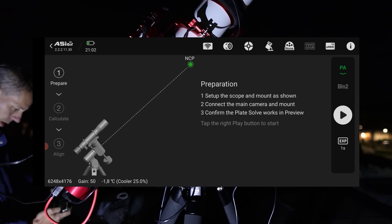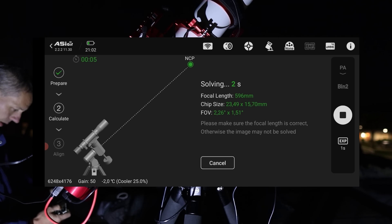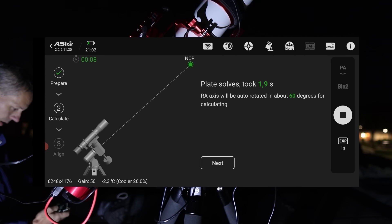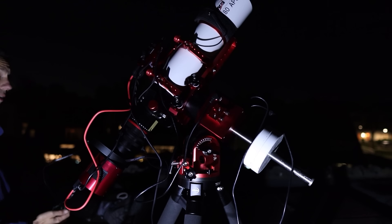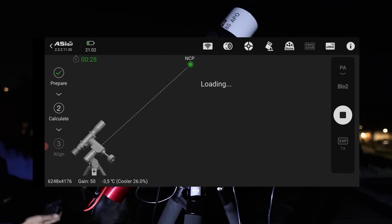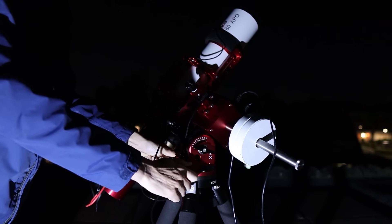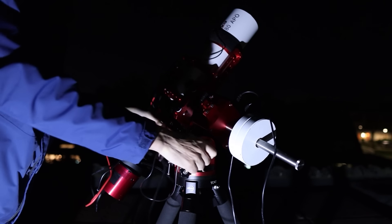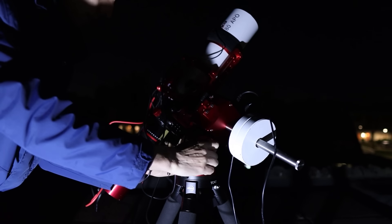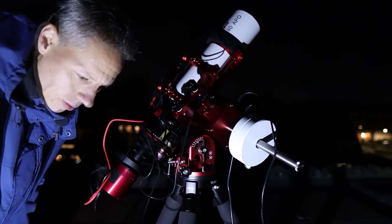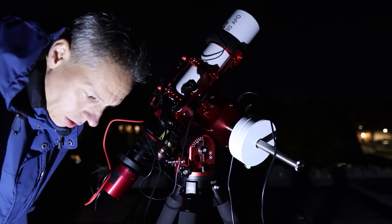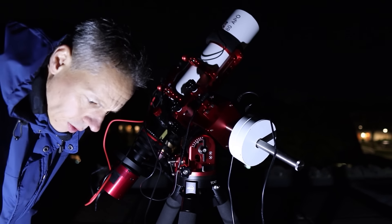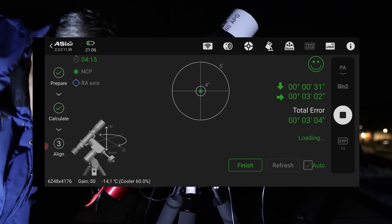The ASI Air app calculates the telescope's position and rotates the mount by 60 degrees to take a second image. The app then shows how close I am to the north celestial pole. By adjusting the altitude and azimuth bolts of the mount, I fine-tuned the telescope's position until I was within one degree of the north celestial pole.